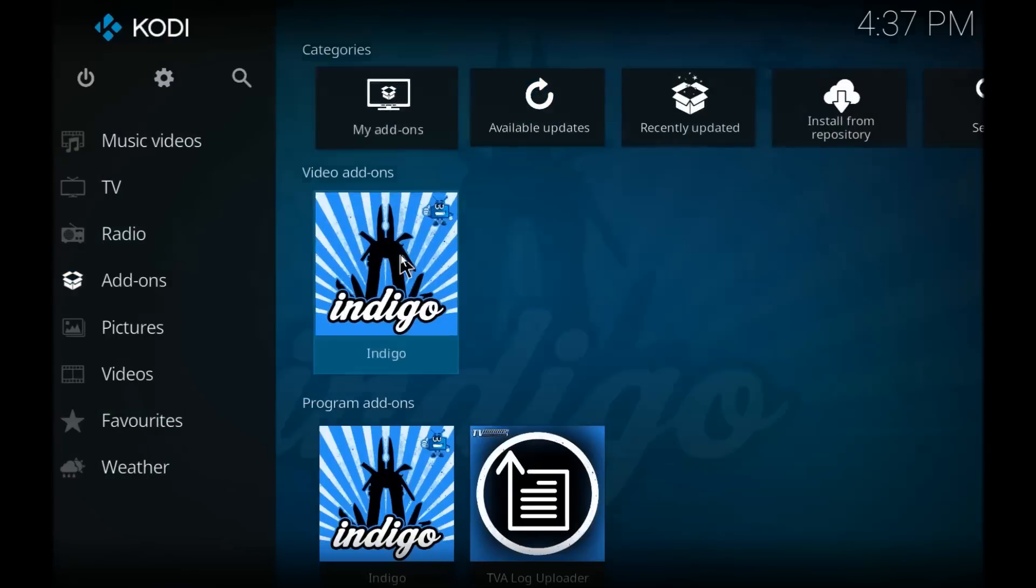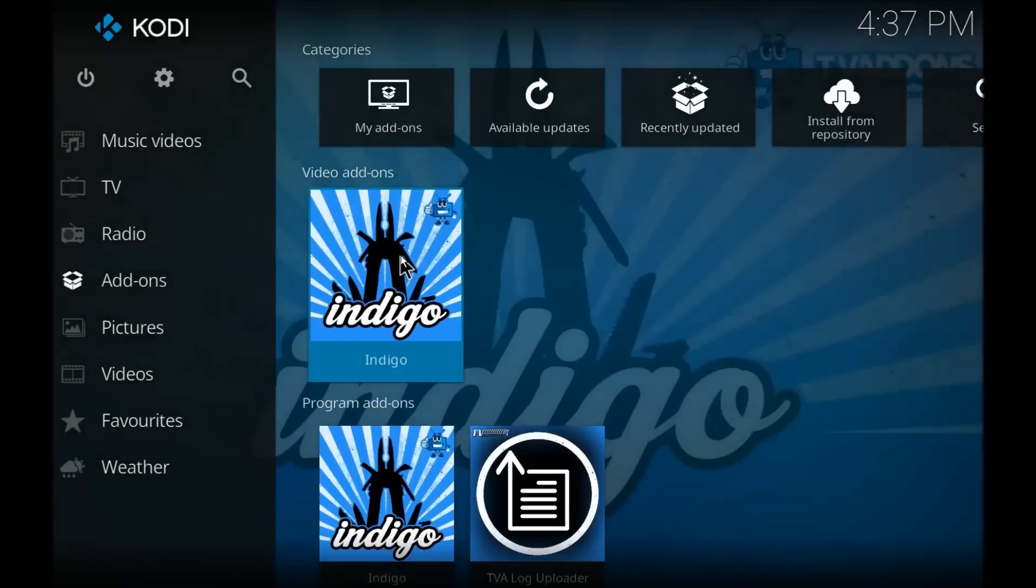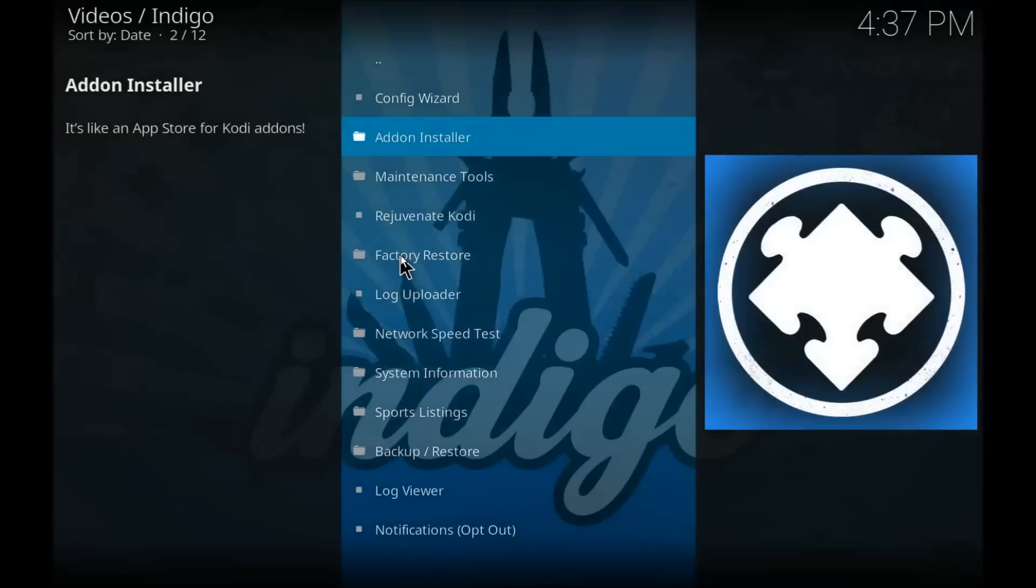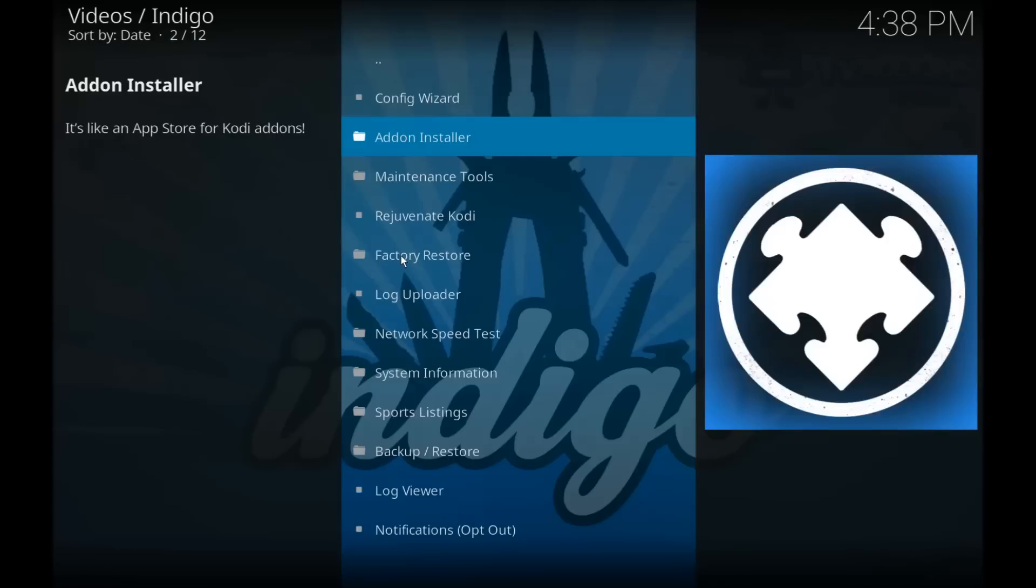And we're going to come here straight to indigo. Now I will say there's one nice feature about Krypton 17: they don't really segregate the apps into categories anymore like they used to. I'm sorry, the add-ons, like they used to with music, video, programs, things like that. They all just kind of show up there on the home screen, making it really quick to get to them.